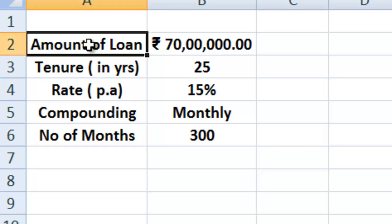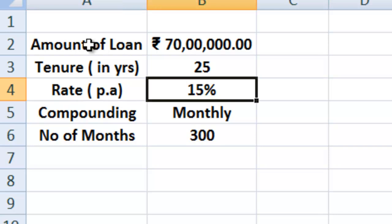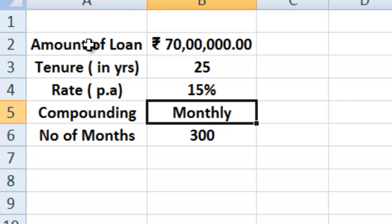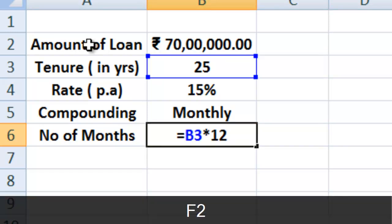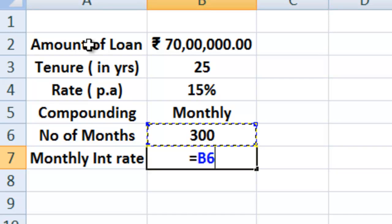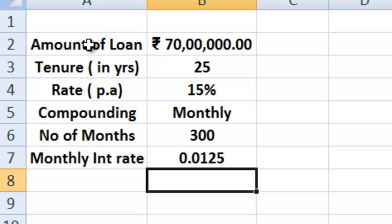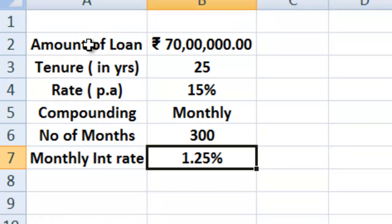These are the specifics given to us. Amount of loan is 70 lakhs. The tenure of the loan is 25 years. Rate of interest per annum is 15%. Since we are going to make payment monthly, our compounding is going to be monthly. Number of months are 300, which is simply 25 into 12. The monthly interest rate is 15% per annum divided by 12 months, which gives us 1.25%.